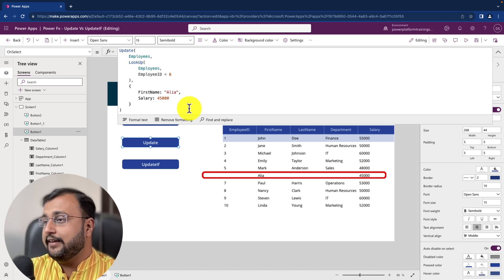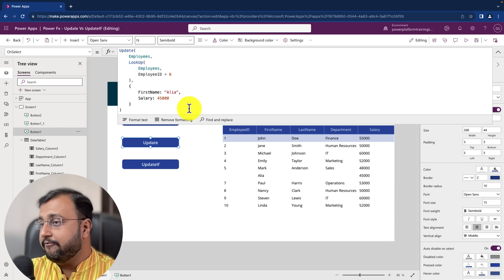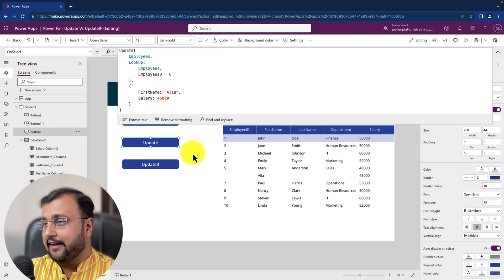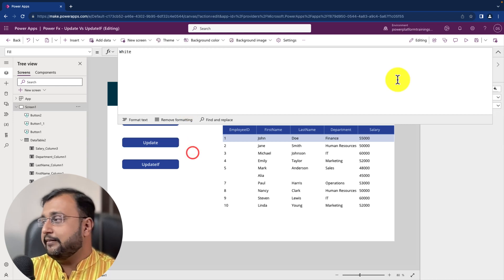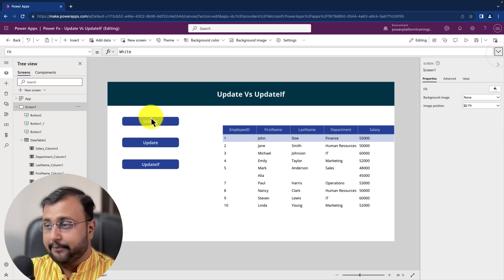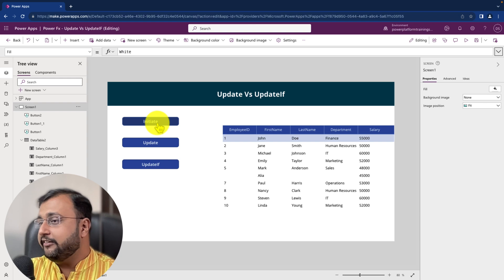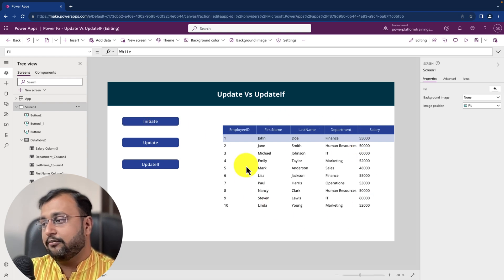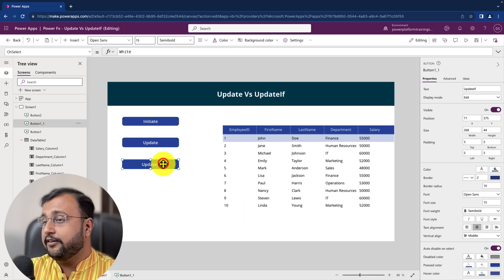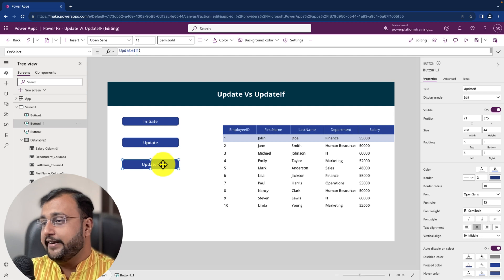Now let's say if I write the same function with update if what happens. Let's have a look. Now what I will do here is simply I am initializing my collection again so I have the value as is. And now let's use update if.